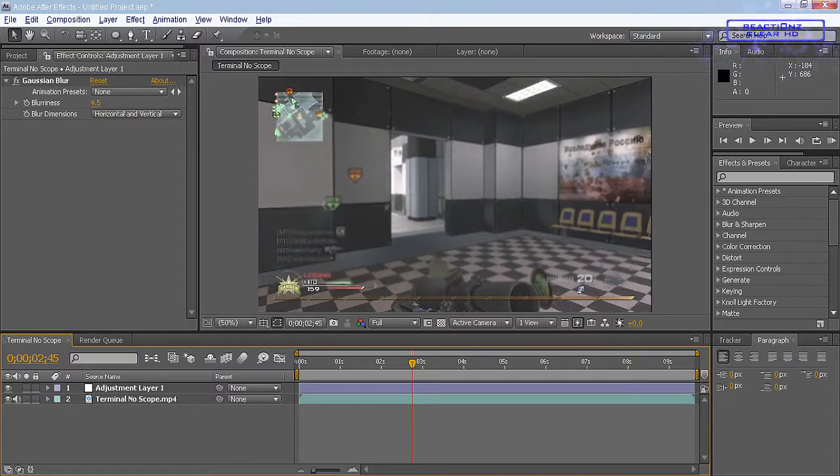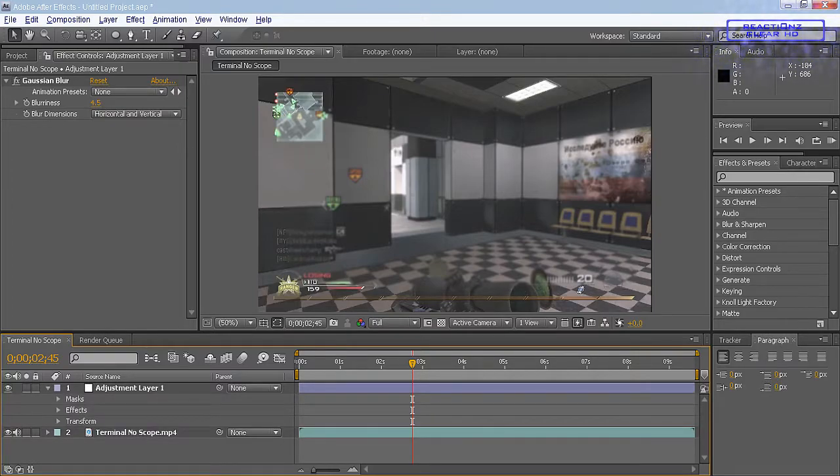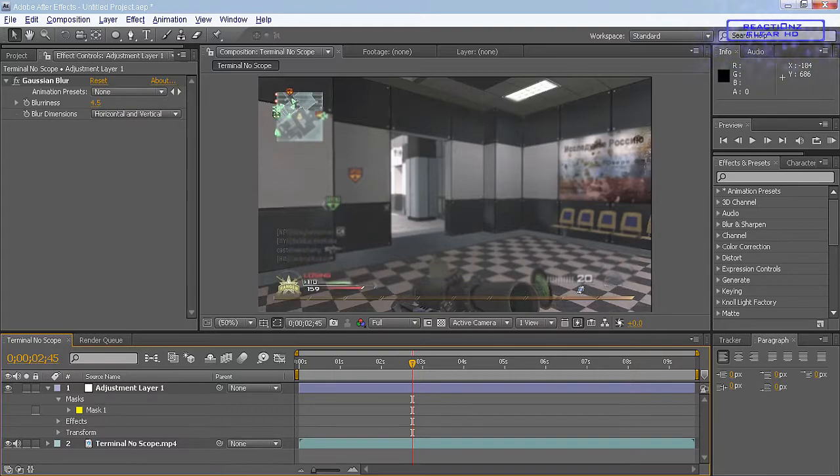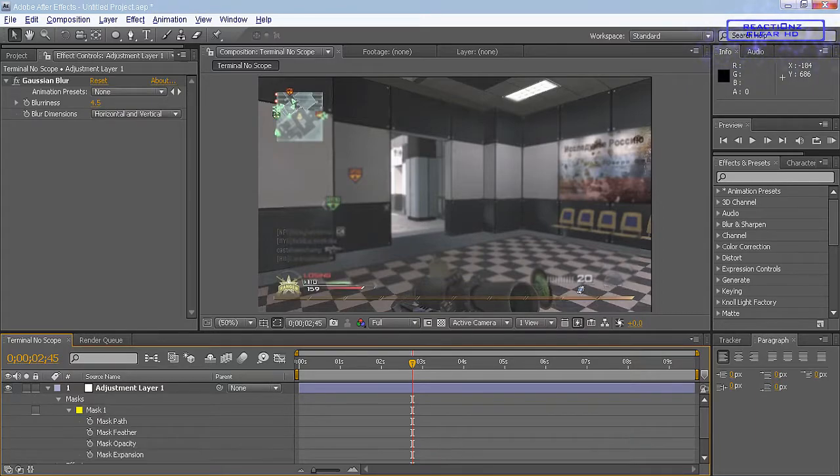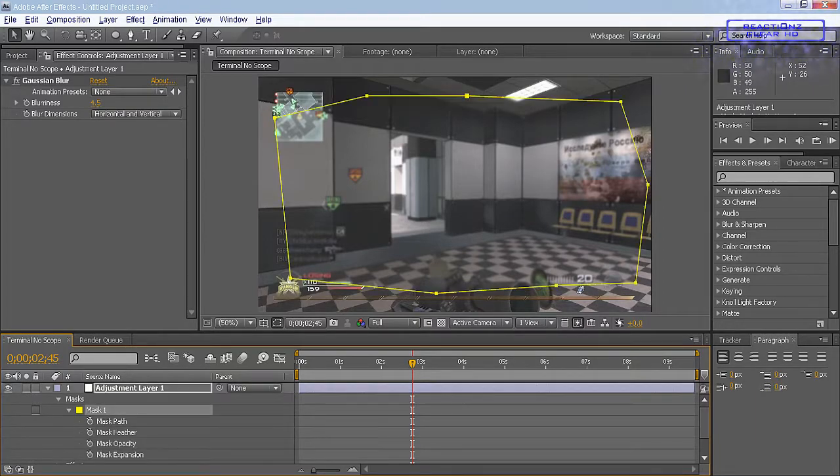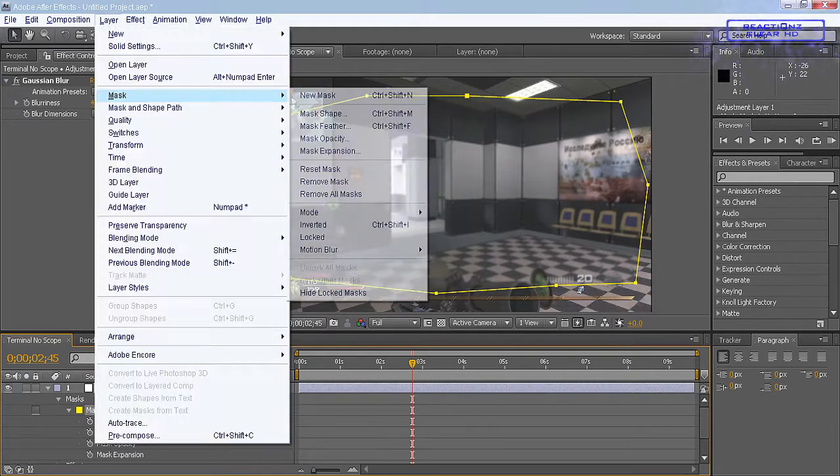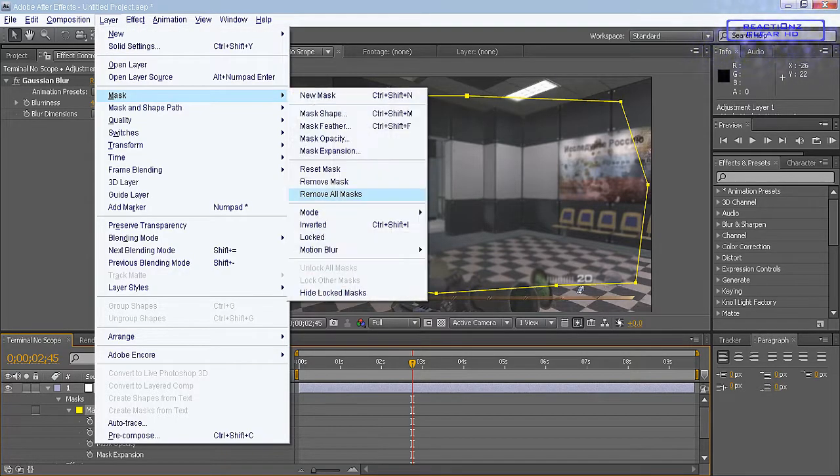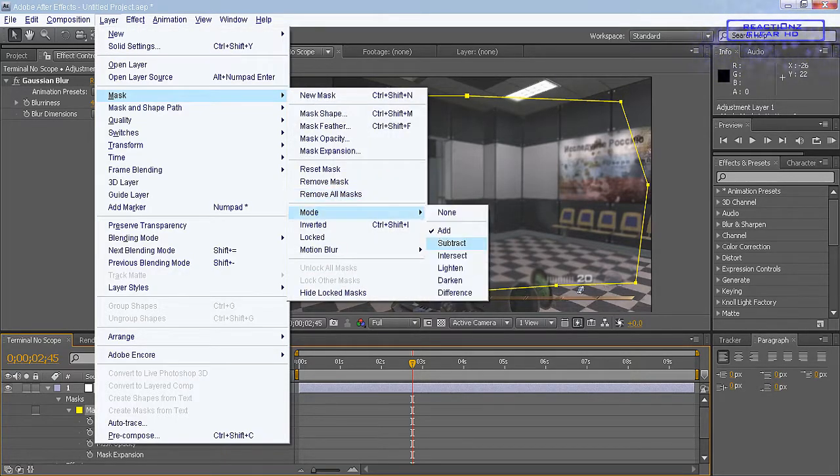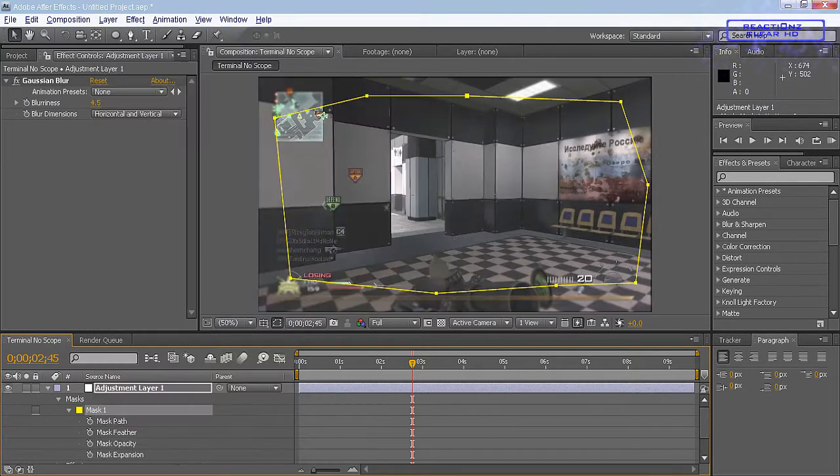After that what you want to do is drop down your adjustment layer, go to Masks, go down again, make sure it's clicked on so your mask is viewable. Then go to Layer, Mask, Mode, and select Subtract.